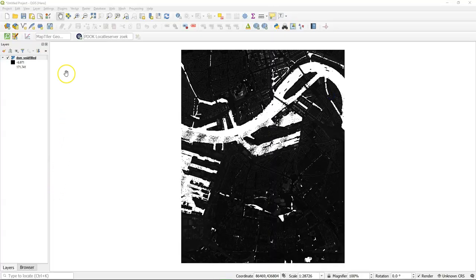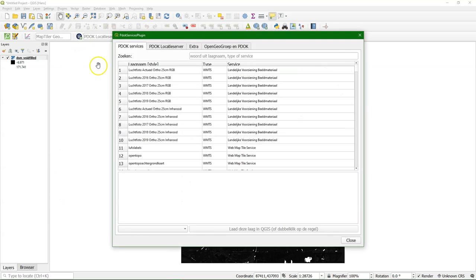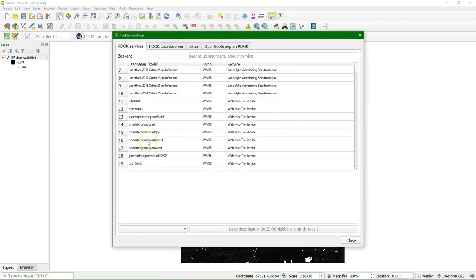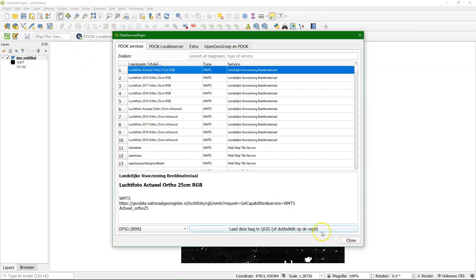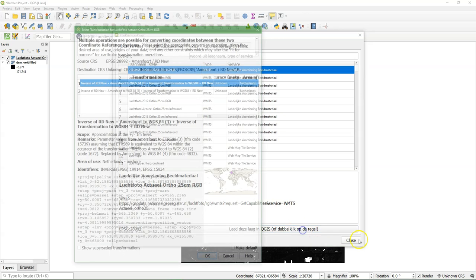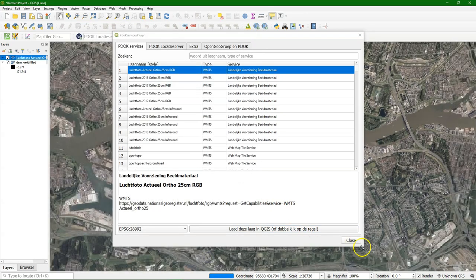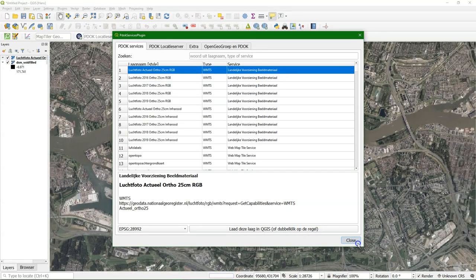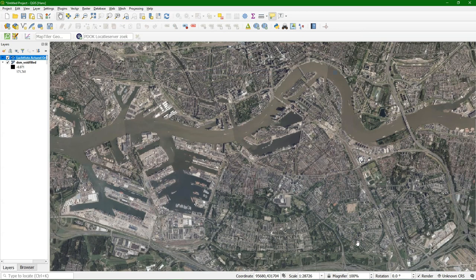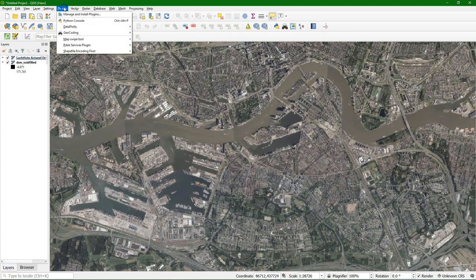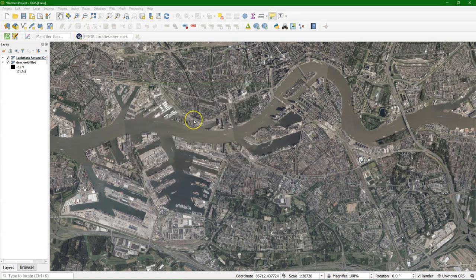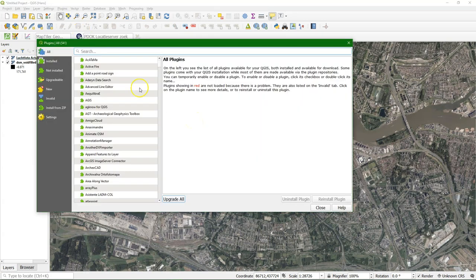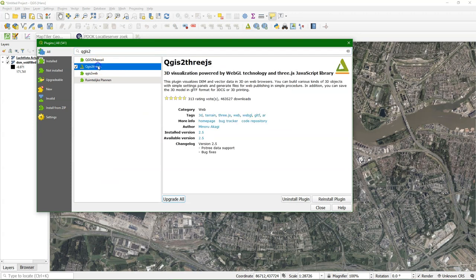Here in a new QGIS project I've added a digital surface model of Rotterdam. And I'm going to add an actual aerial photograph from the PDOK plugin, which gives access to open data from the Netherlands.